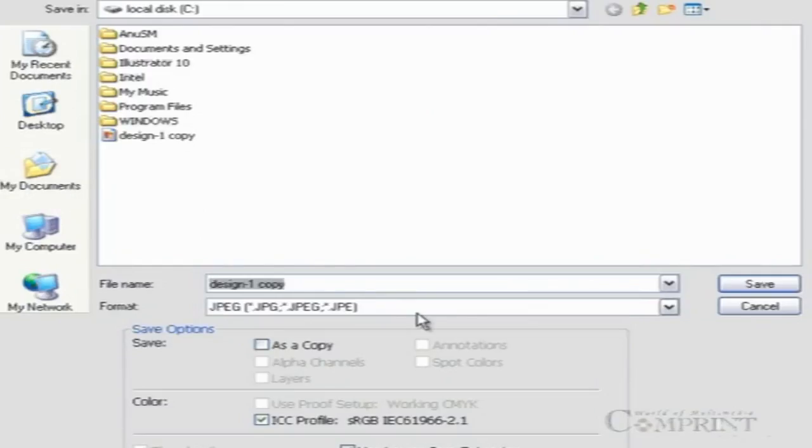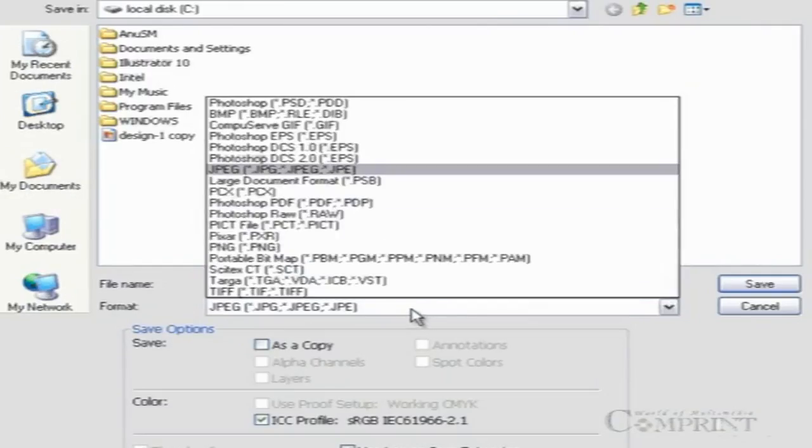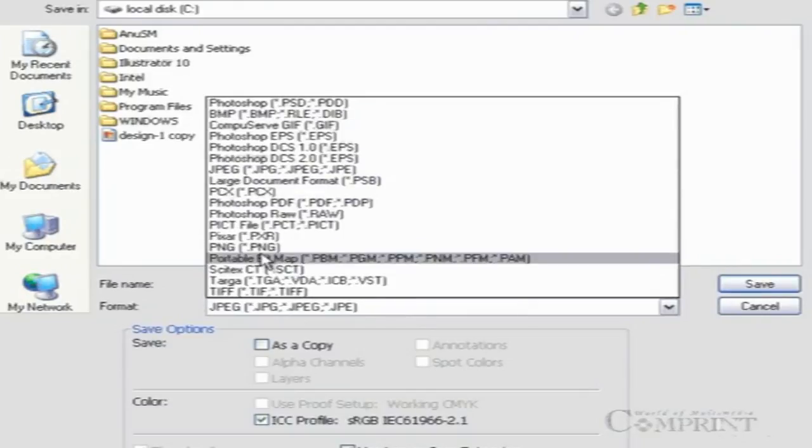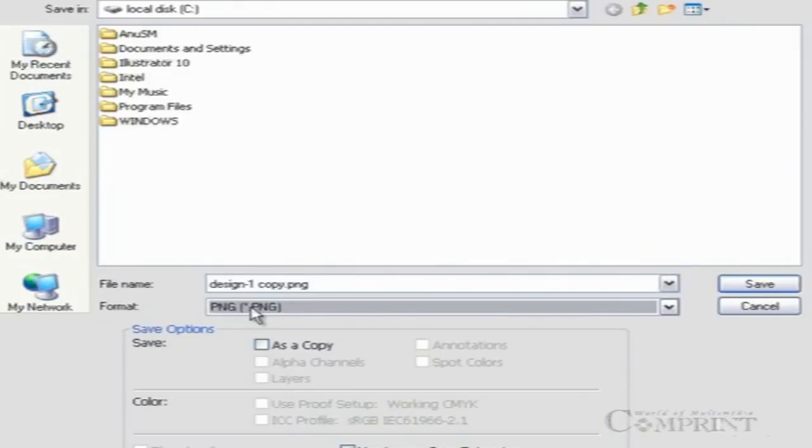If the work is meant for web purposes, we can save them in either JPEG, GIF, or PNG format.